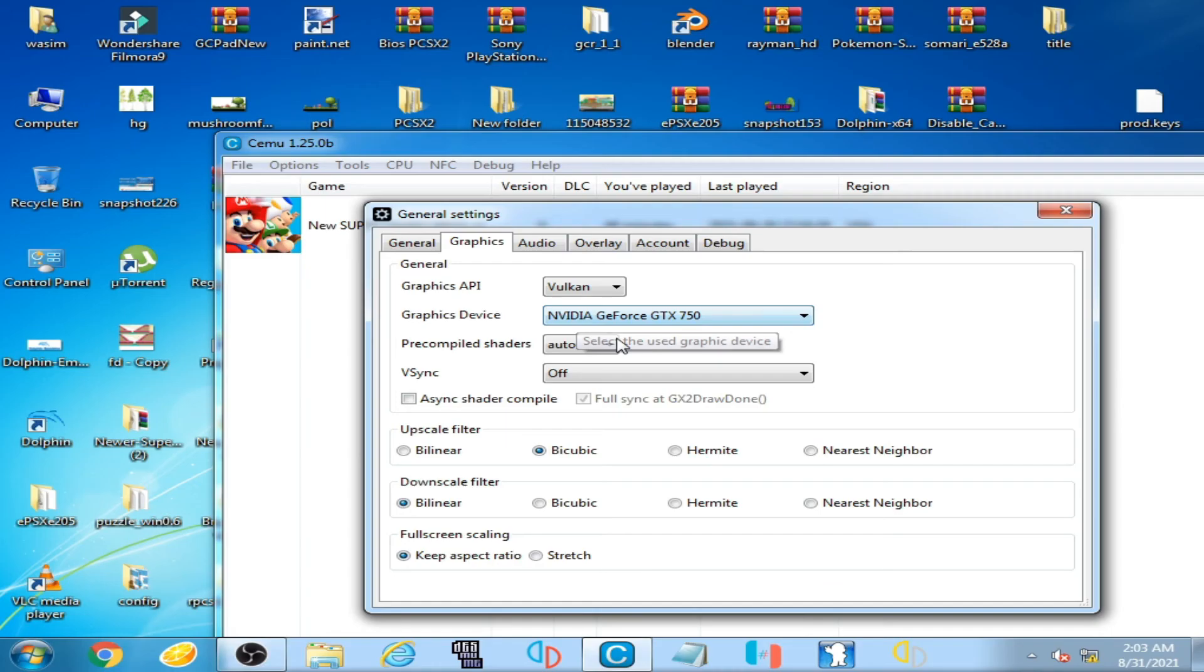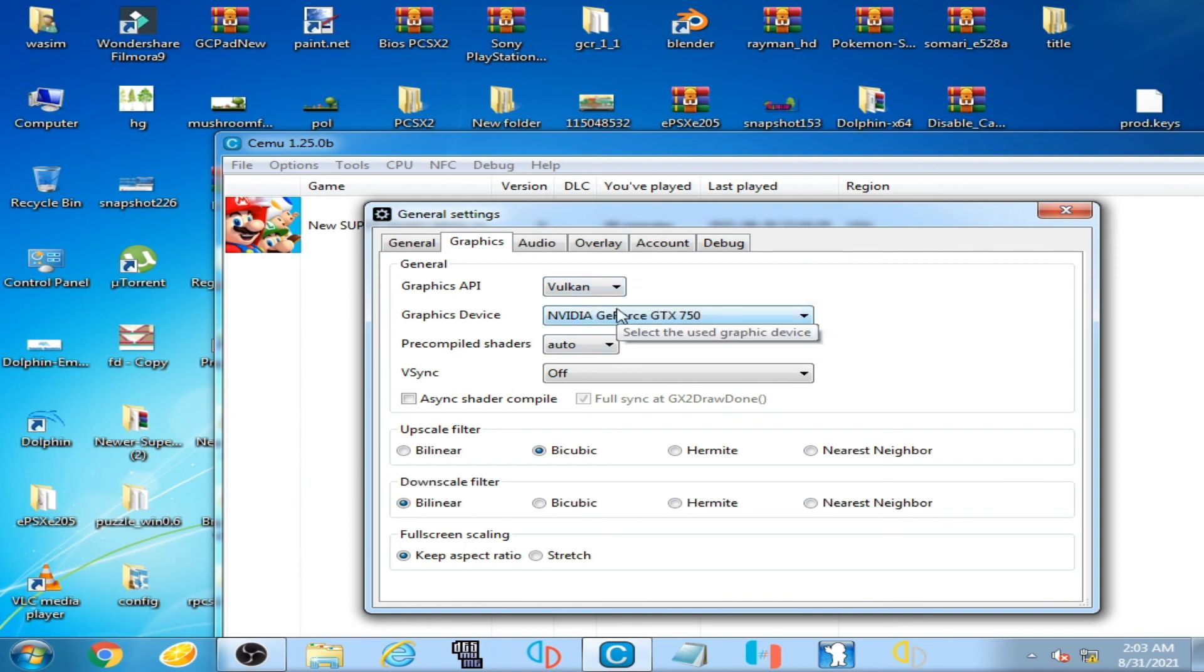I have another solution to this problem. Go to your computer.